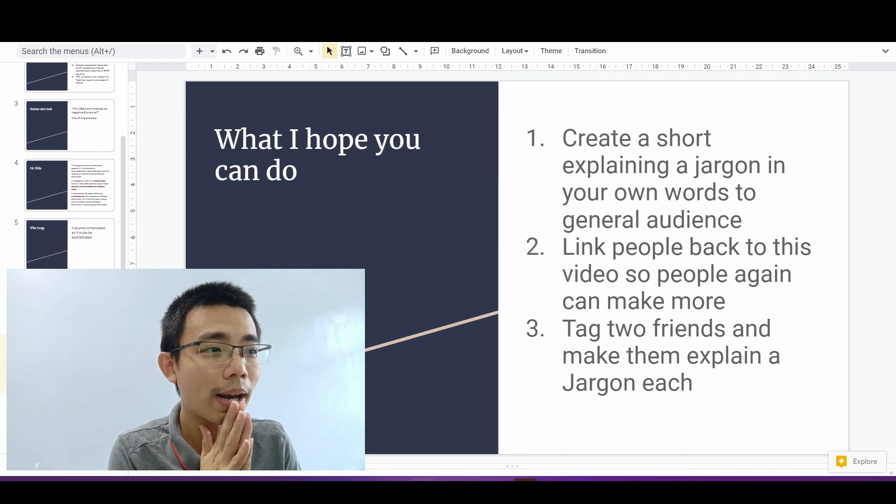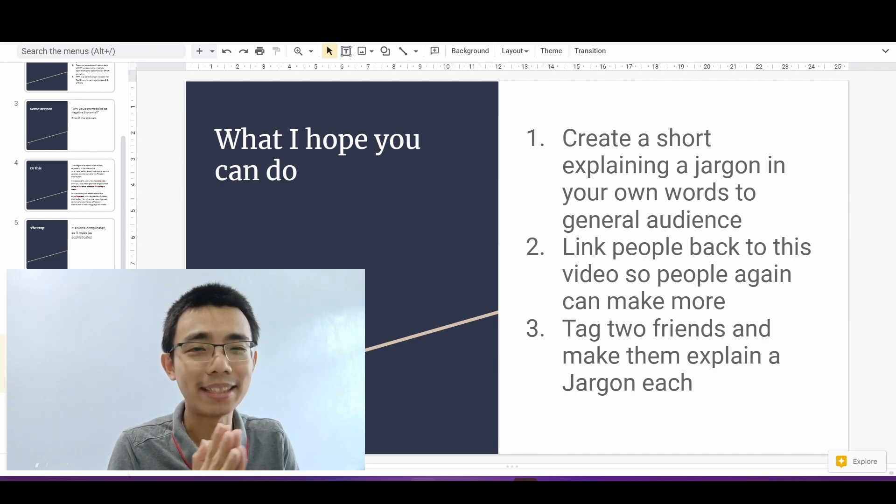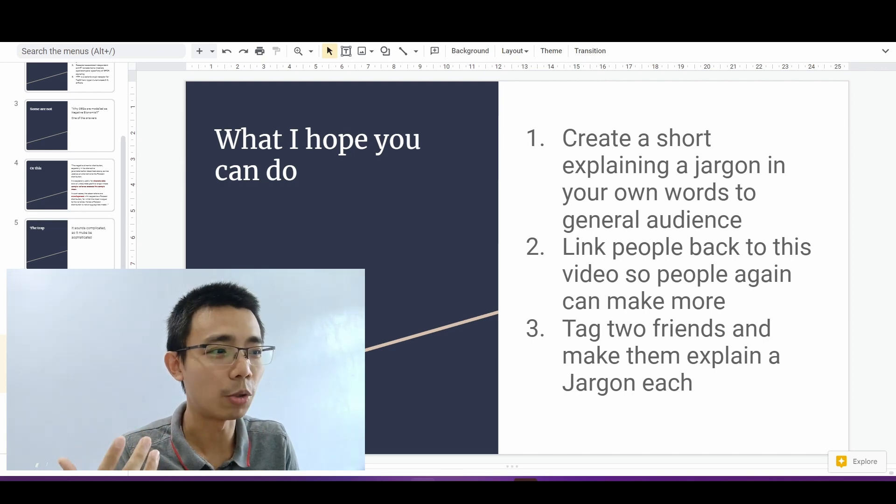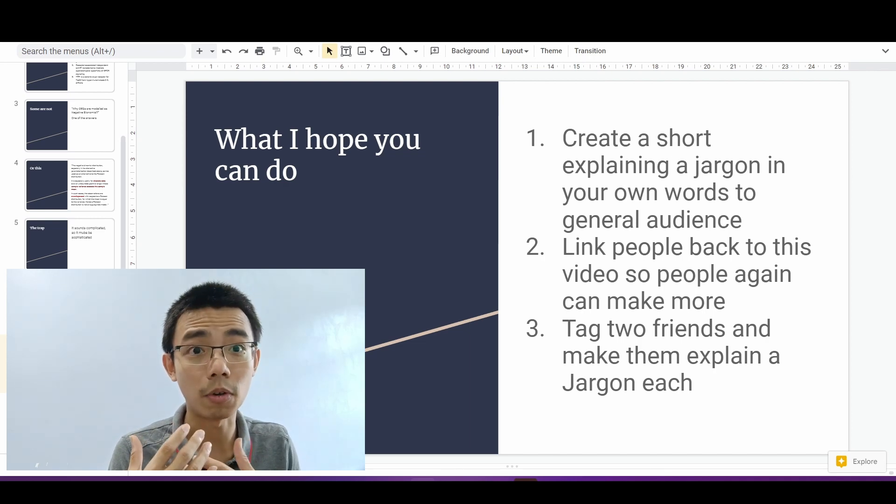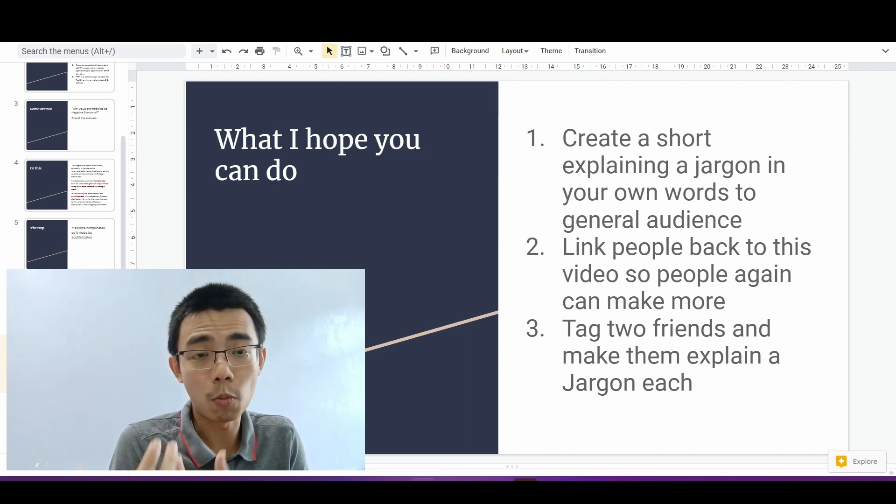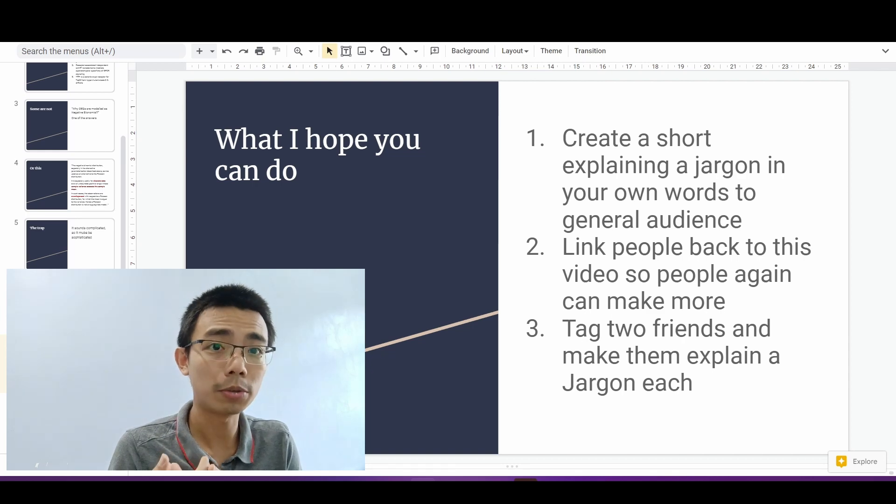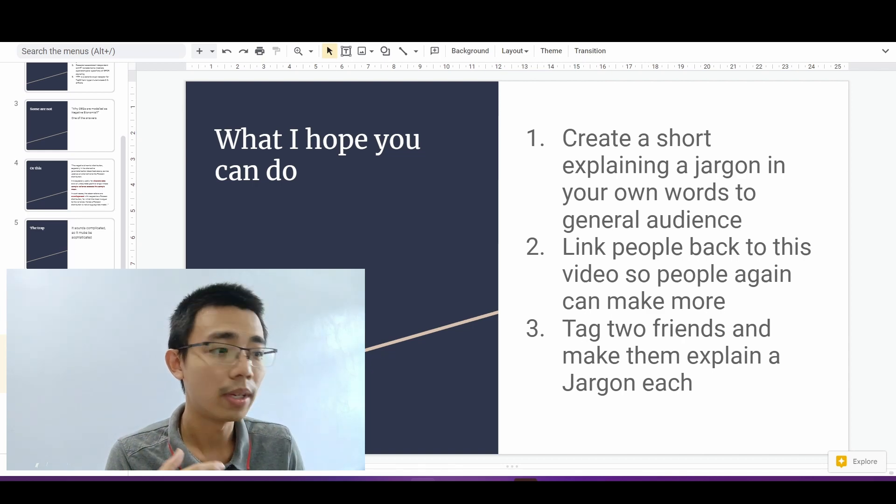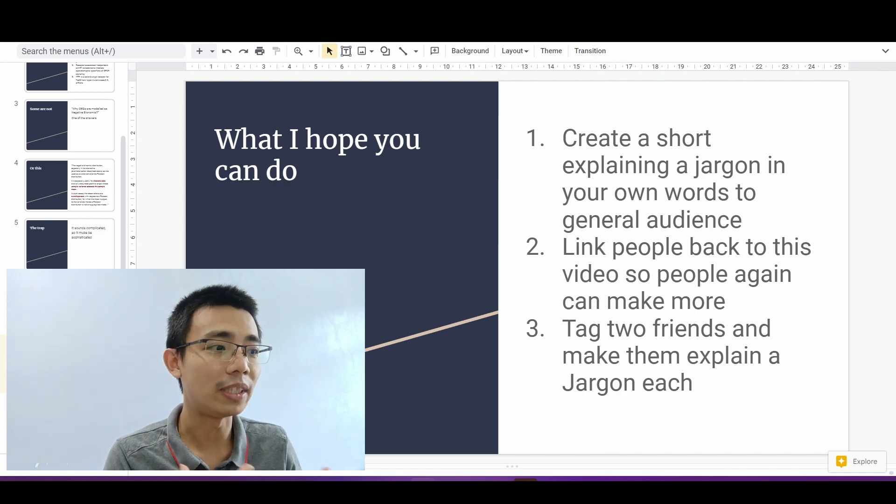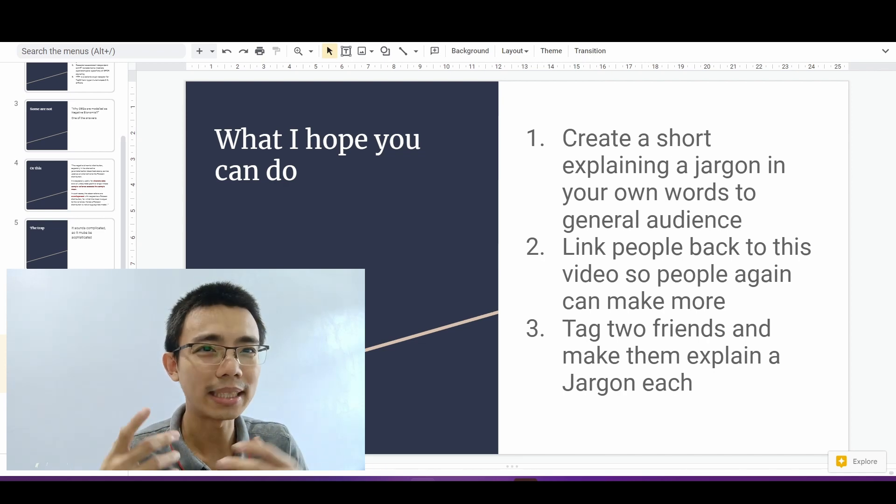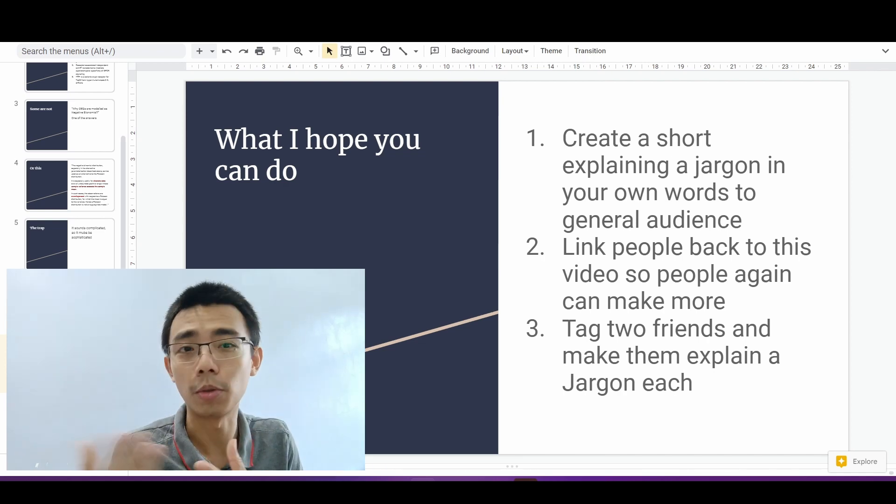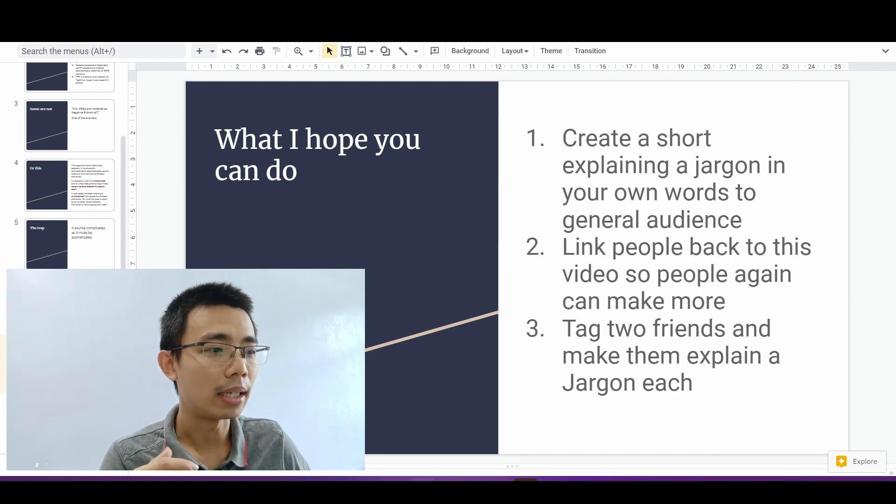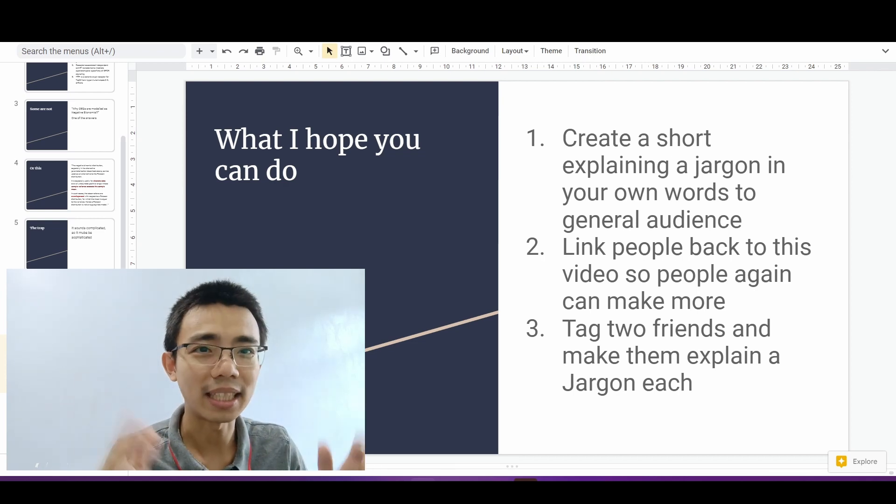So what I hope everyone can do in this case is to try to create shorts explaining your jargons in your own words to a general audience, especially for something in your view that you really want other people to understand what you're doing and something that you're passionate with. So if you can link people to this video, understand why you're doing this and why you want them to also try to do something similar.